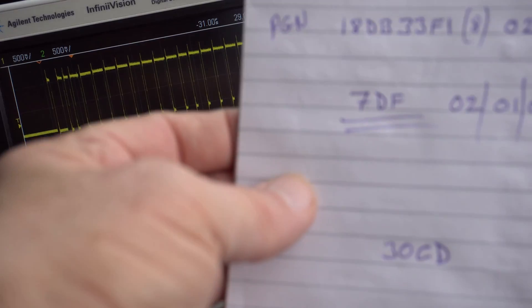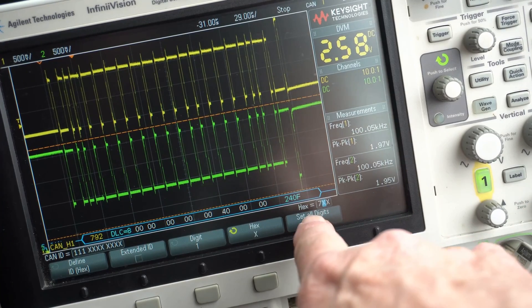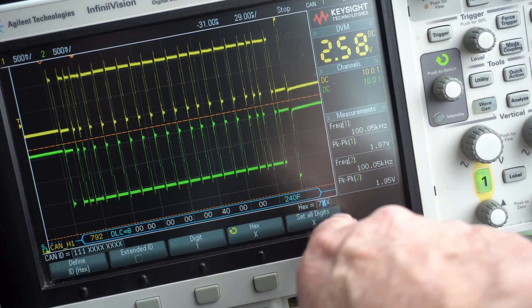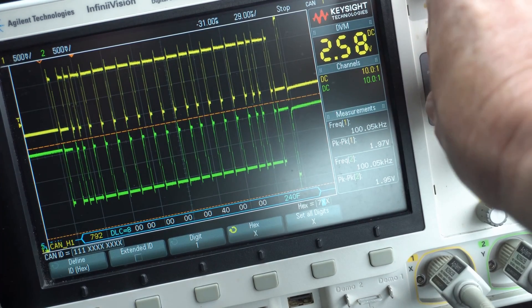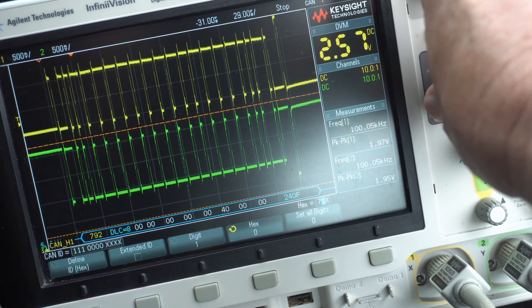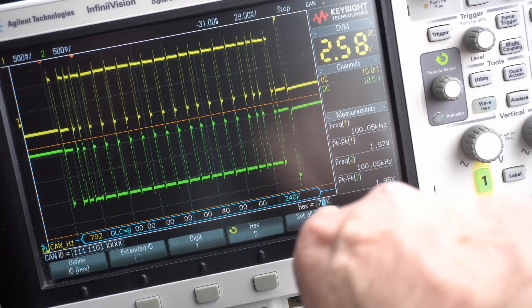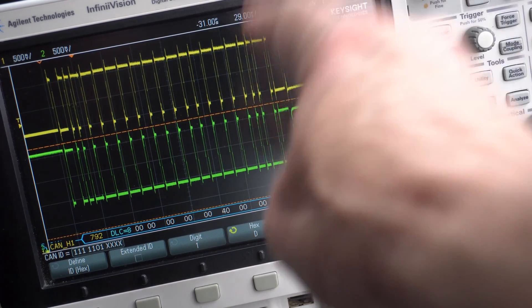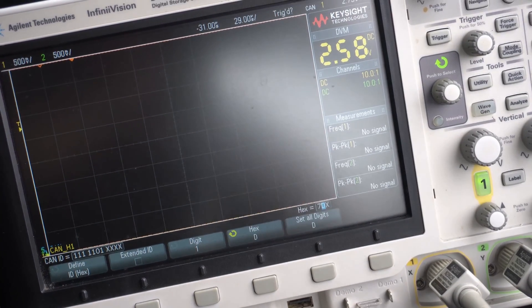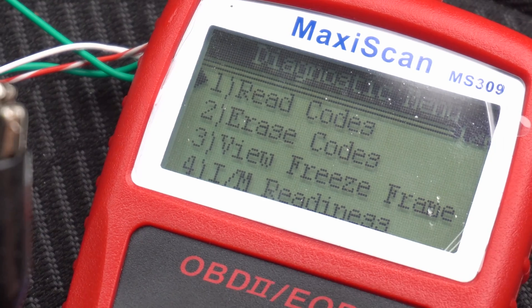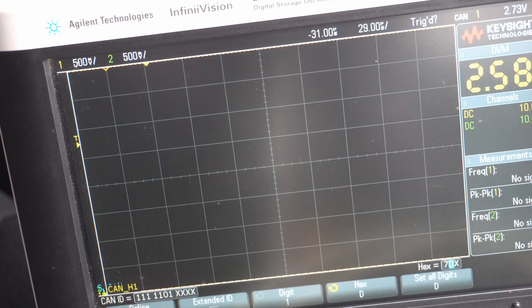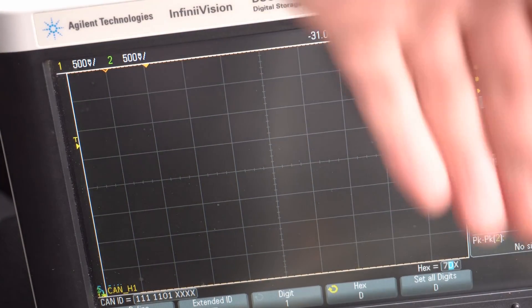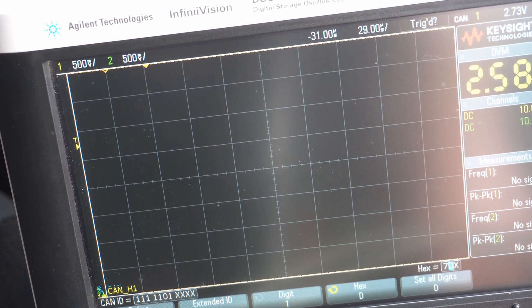I know the scanner is 7DF. On this Keysight scope, I've got it synchronized to 11-bit ID 7, but I can change this second digit to a D since X is anything. Now anything starting with 7D, this is going to synchronize to it. I'll press read codes and we'll see what the scanner sends out.